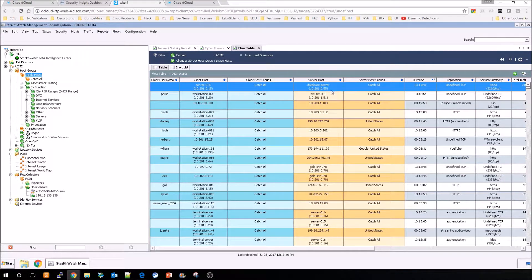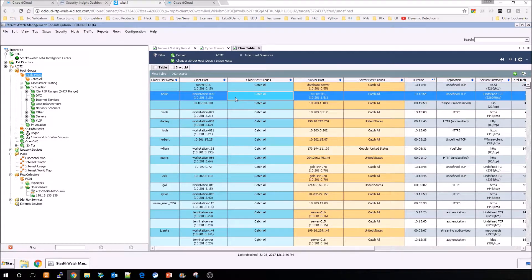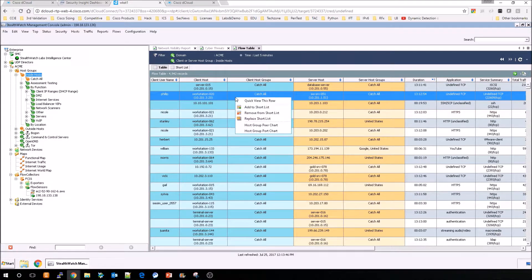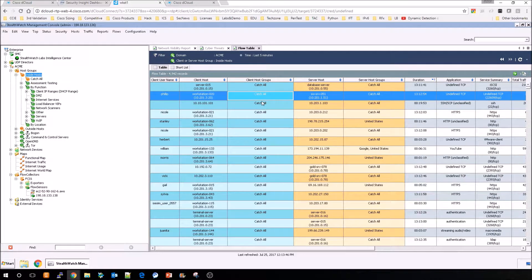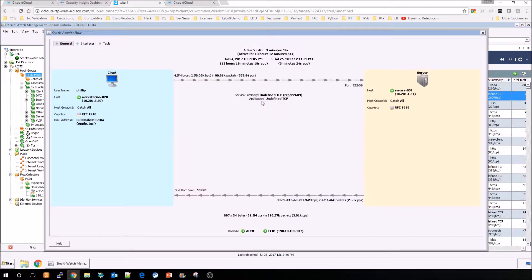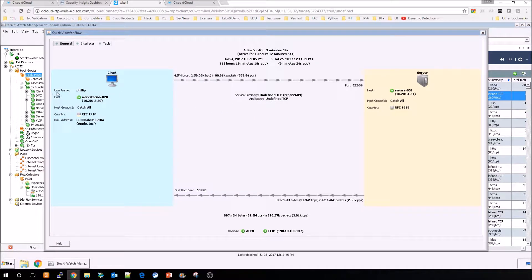So once you've done your flow search, you may have multiple flows here, and you may want to look at a specific flow very quickly. This is going to take that flow and show it to you graphically.